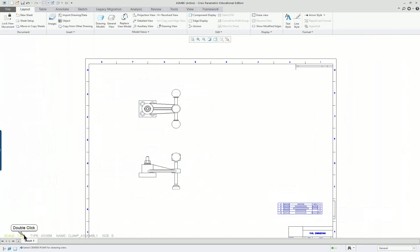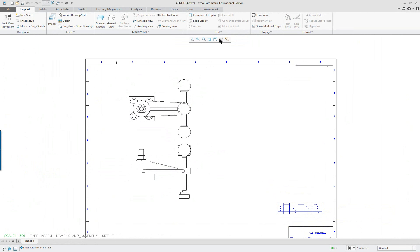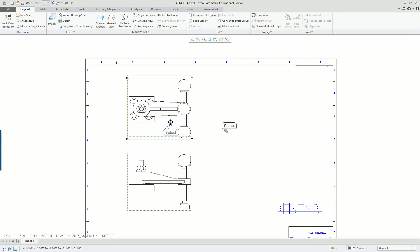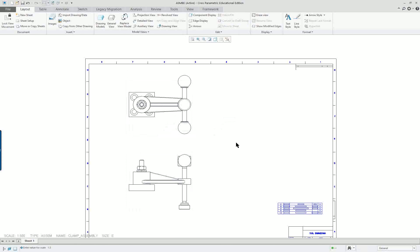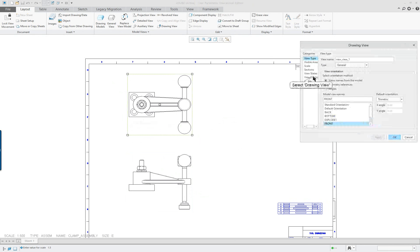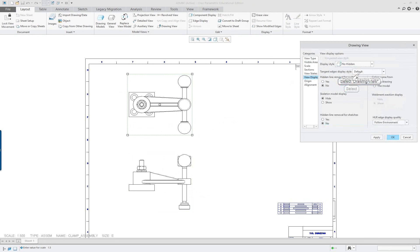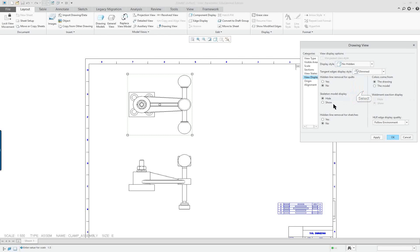As far as our view goes, that's 1.5. Rather than scaling the view, I scale the drawing here and position the views where I want them. I'll double-click on this view for display — I want no hidden lines, tangencies dimmed, and apply. That one looks probably OK.